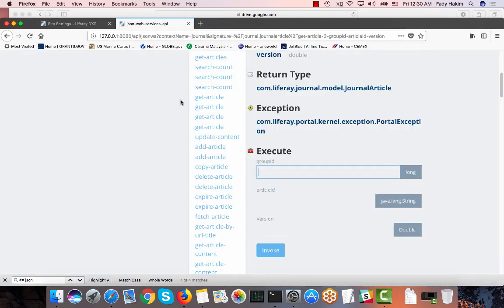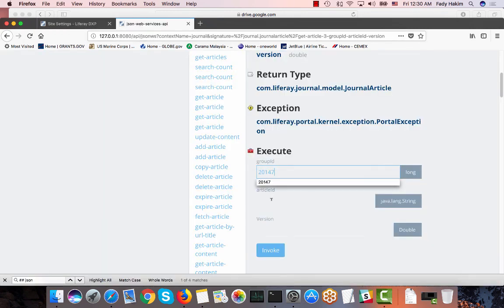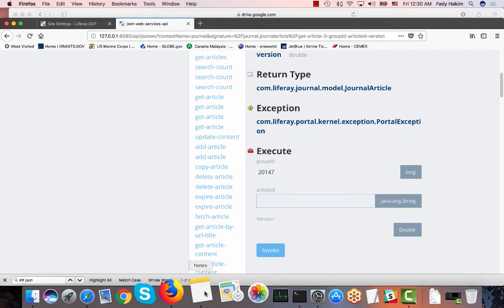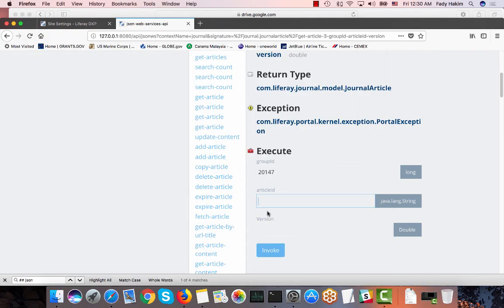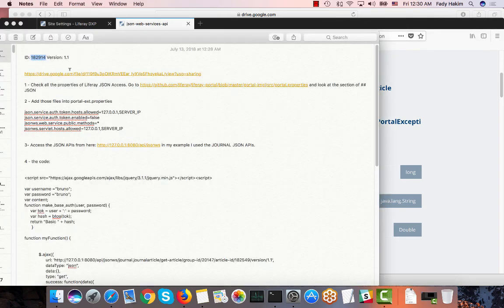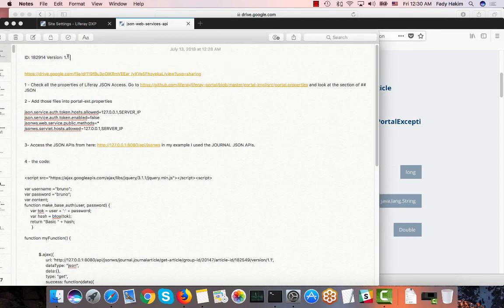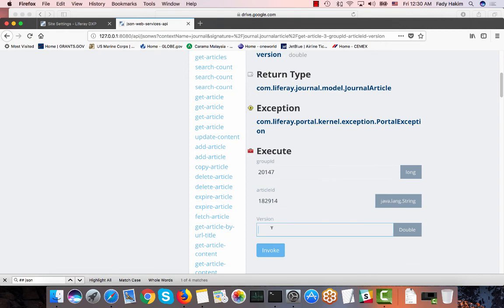So I need to add the group ID and then for the article ID that's the ID that I just copied. And then you have the version which is version 1.1.